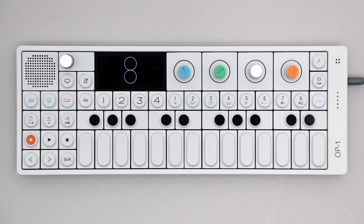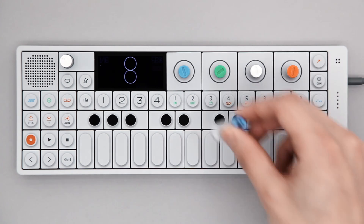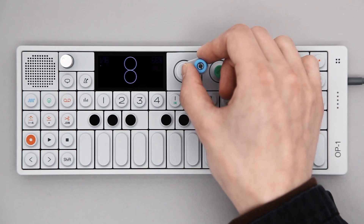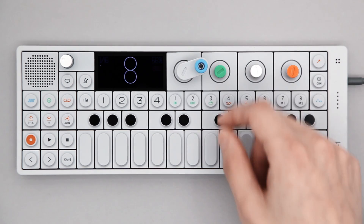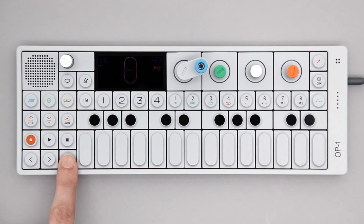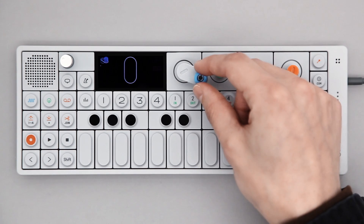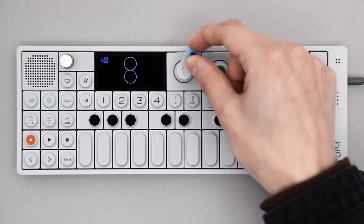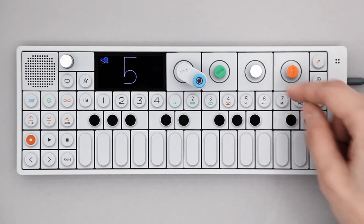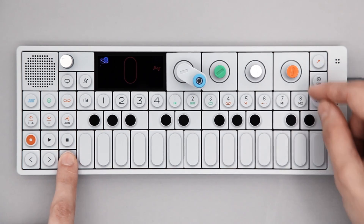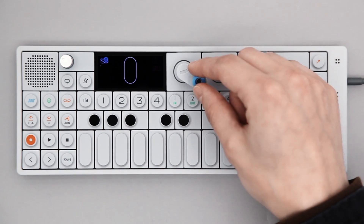If you have the crank accessory, you can activate crank mode using Shift and Blue. This gives you manual, music box style playback control of your sequence.